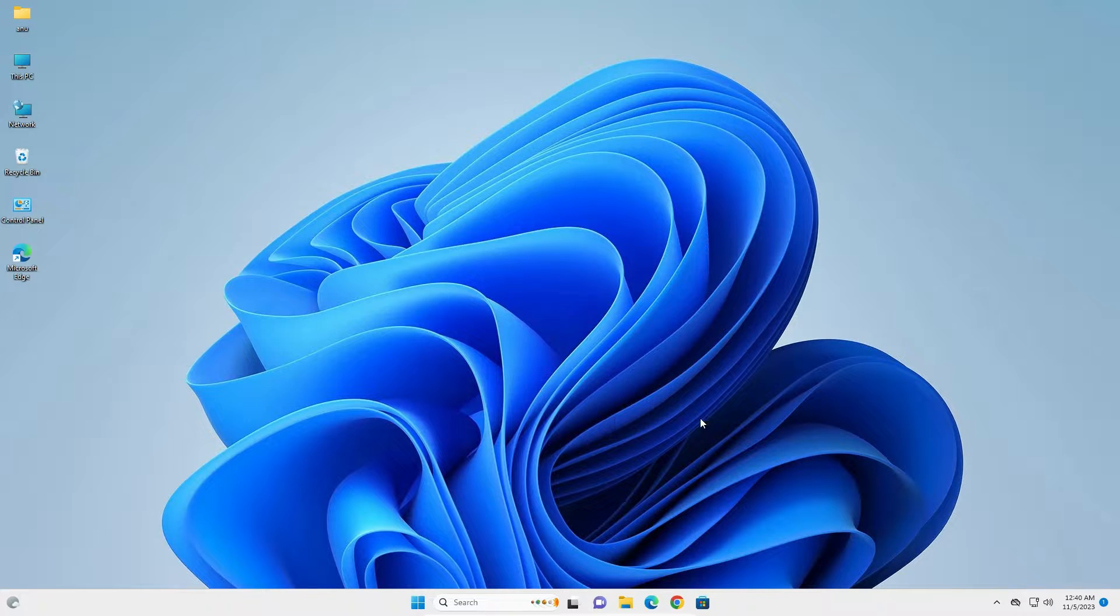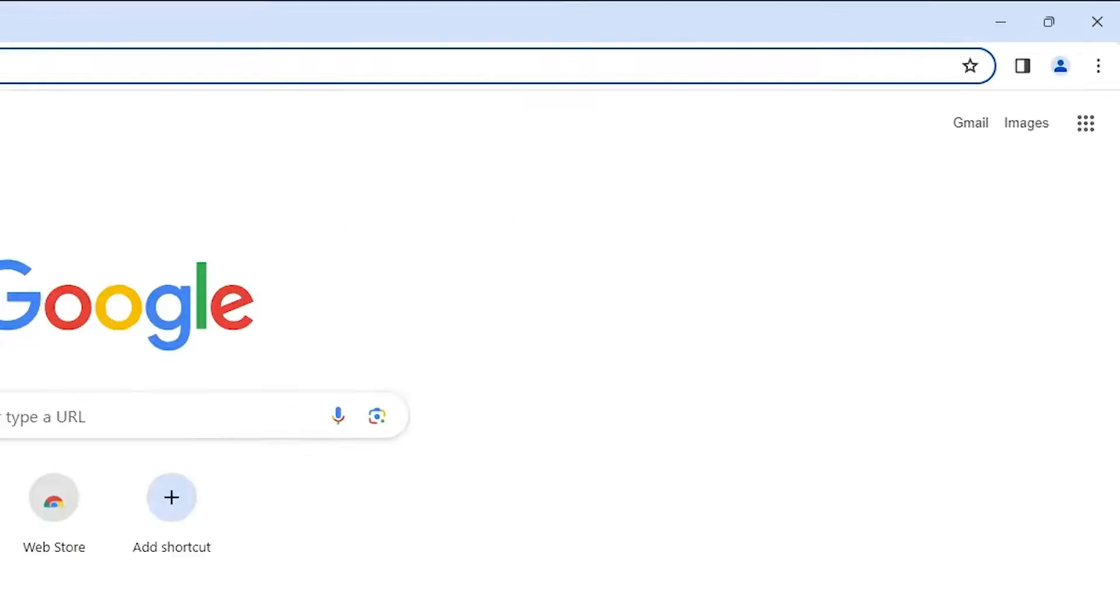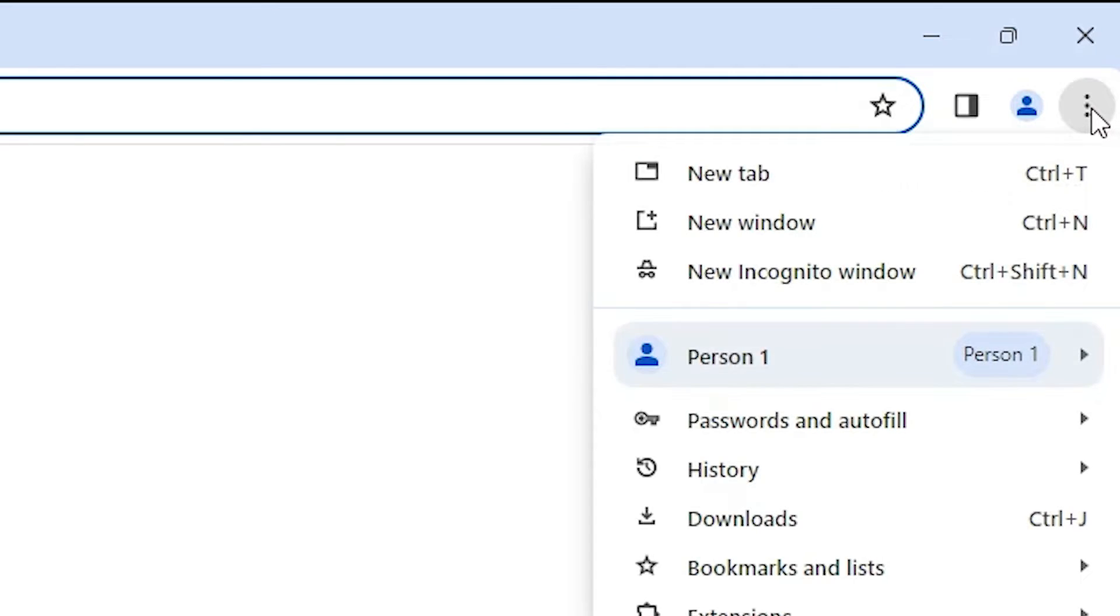Then go to Google Chrome. Open Google Chrome on your Windows 11 PC or laptop. Here we find three dots. Click on these three dots.